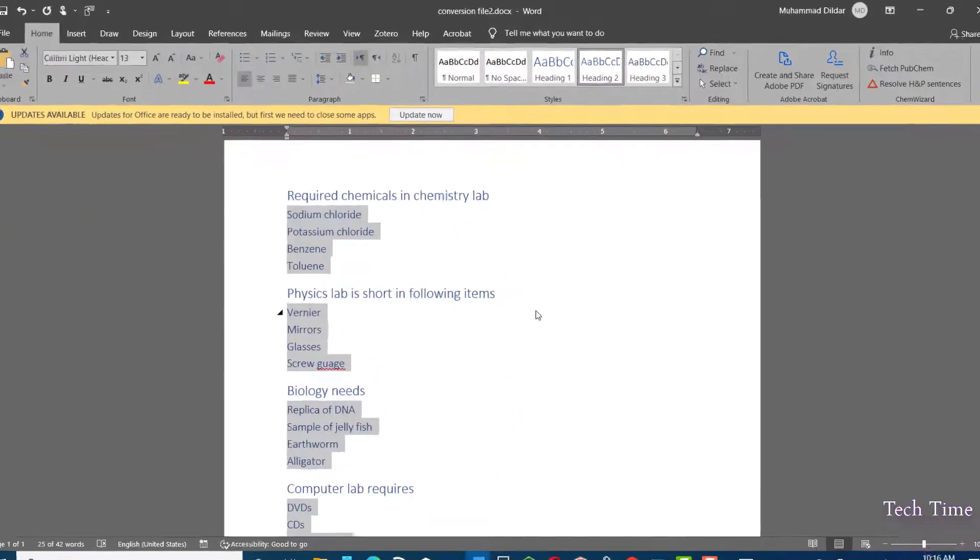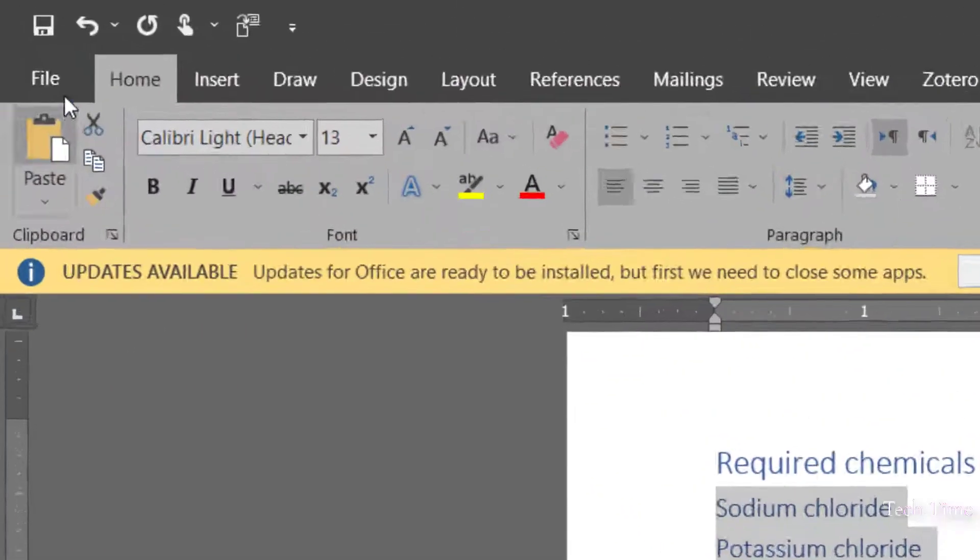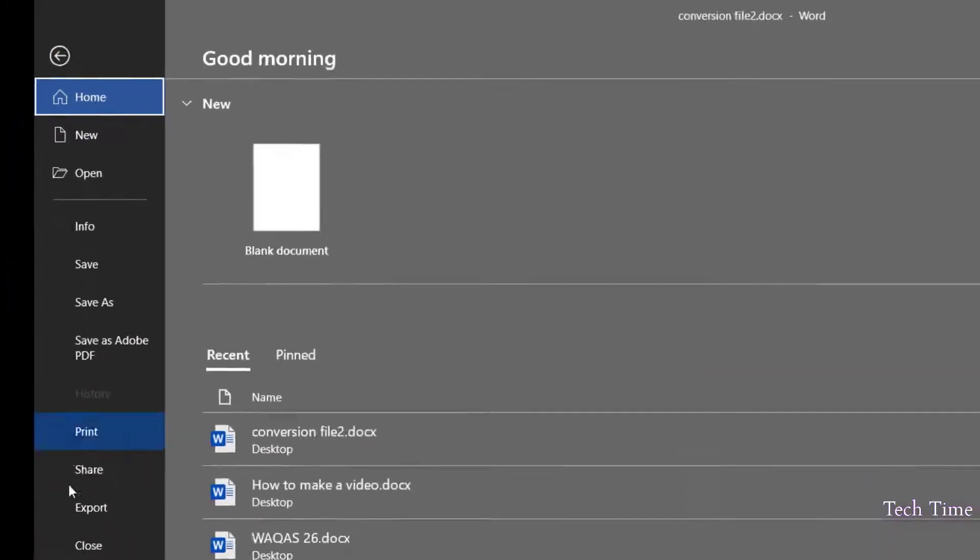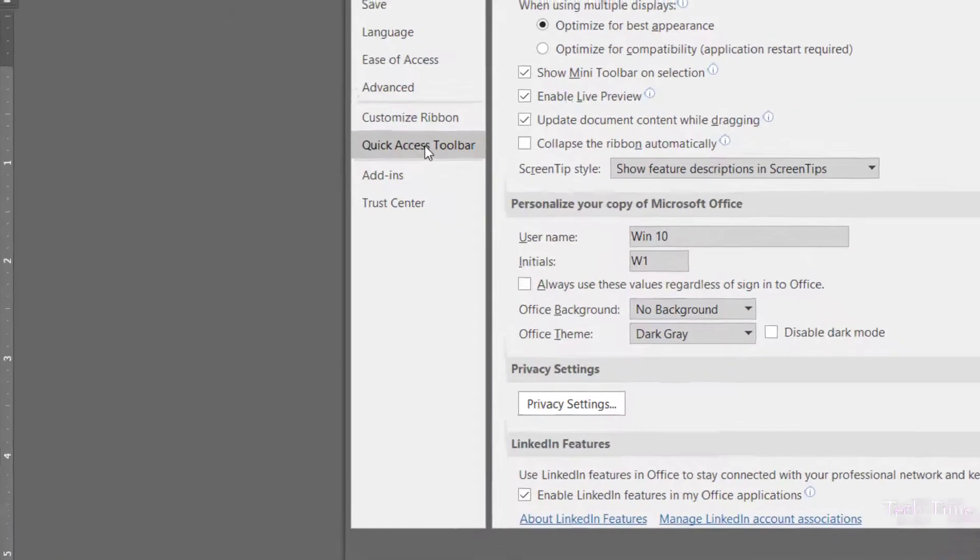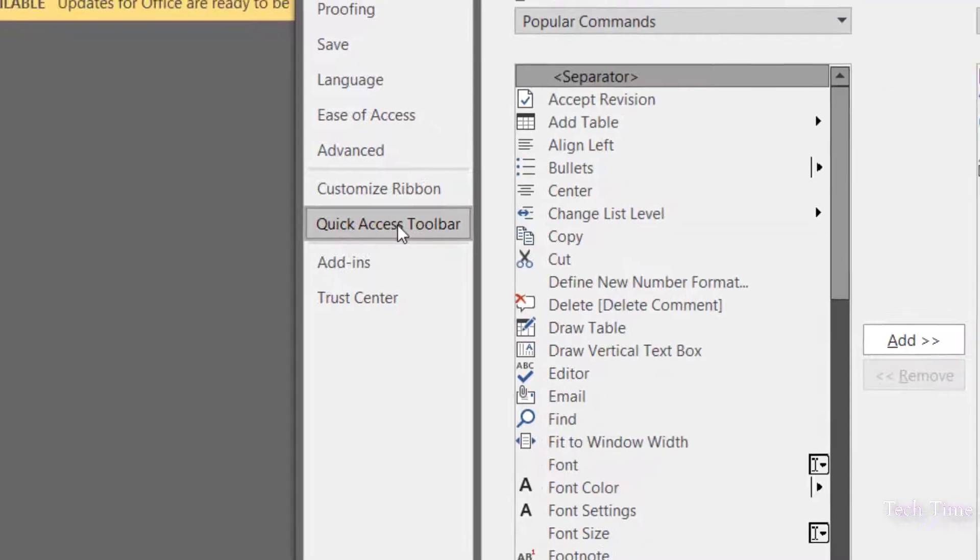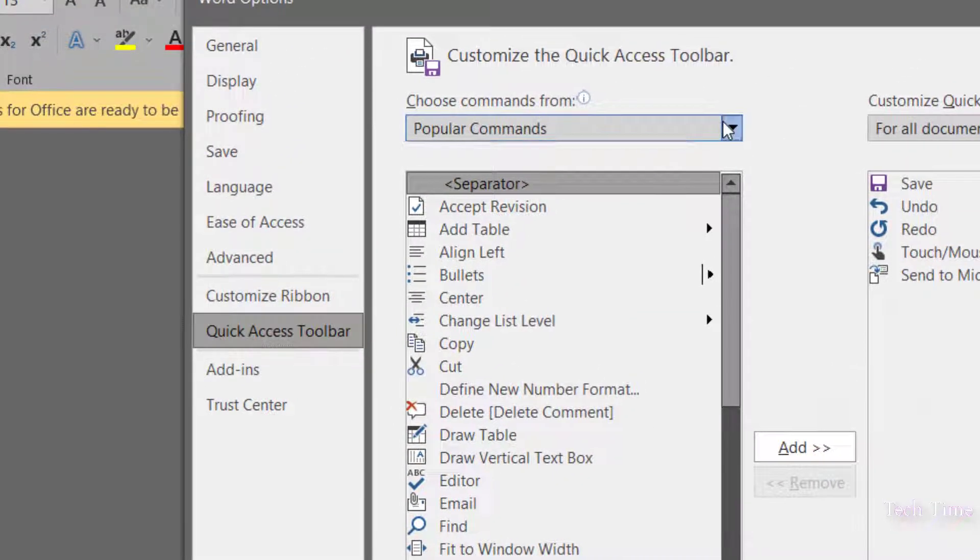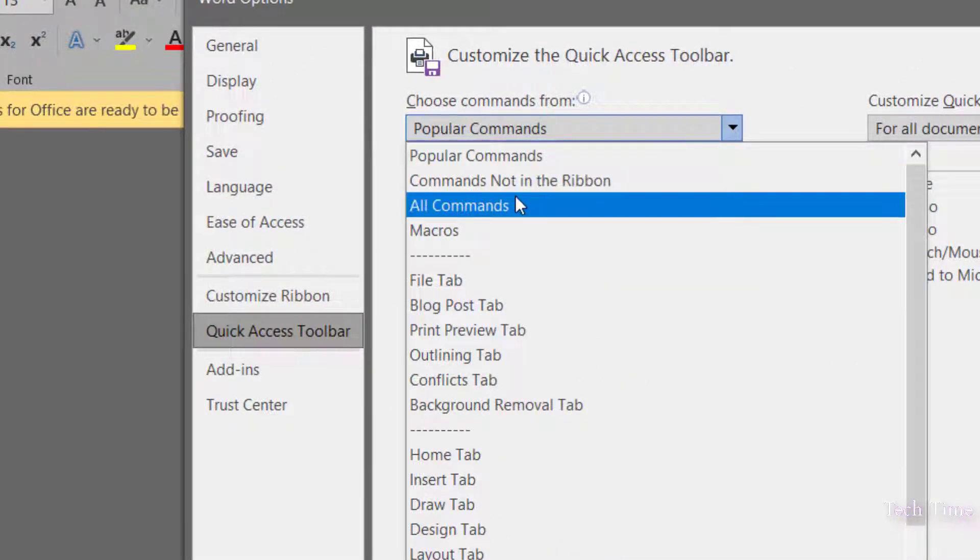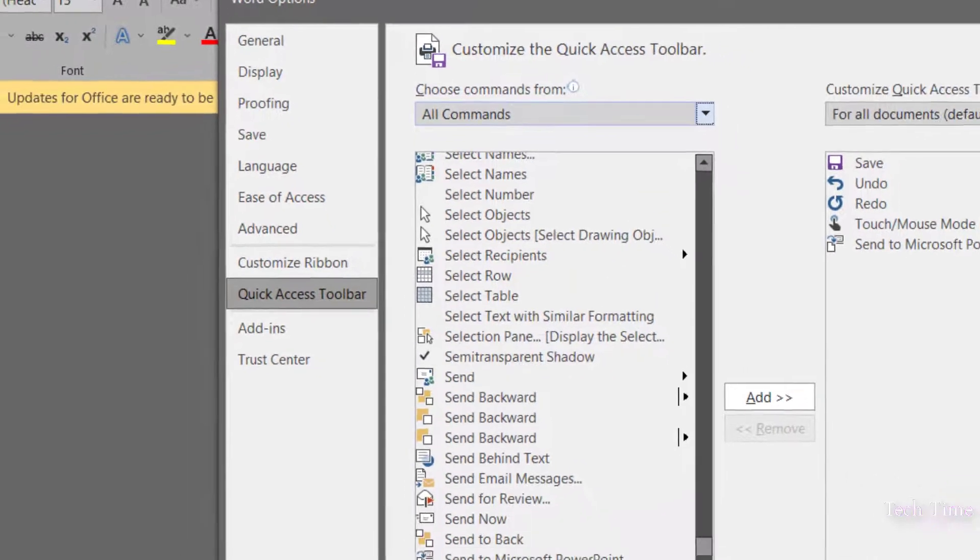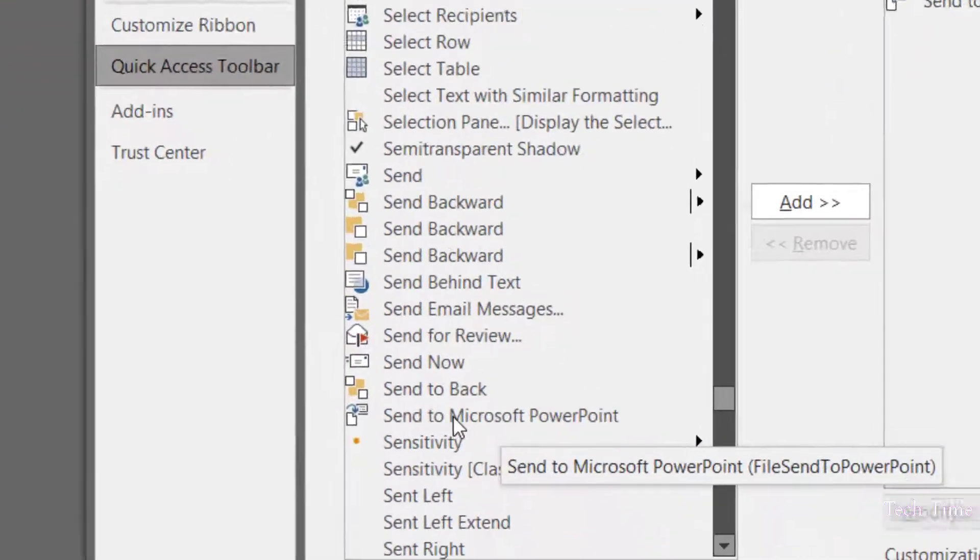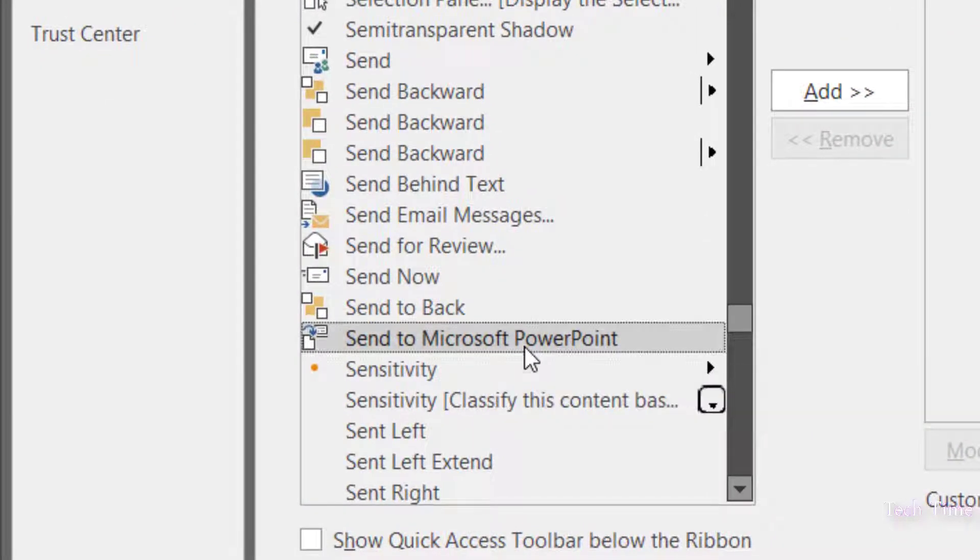You are almost done now. Before conversion, you must go to File, Options, Quick Access Toolbar. Click on Quick Access Toolbar and here click on All Commands.